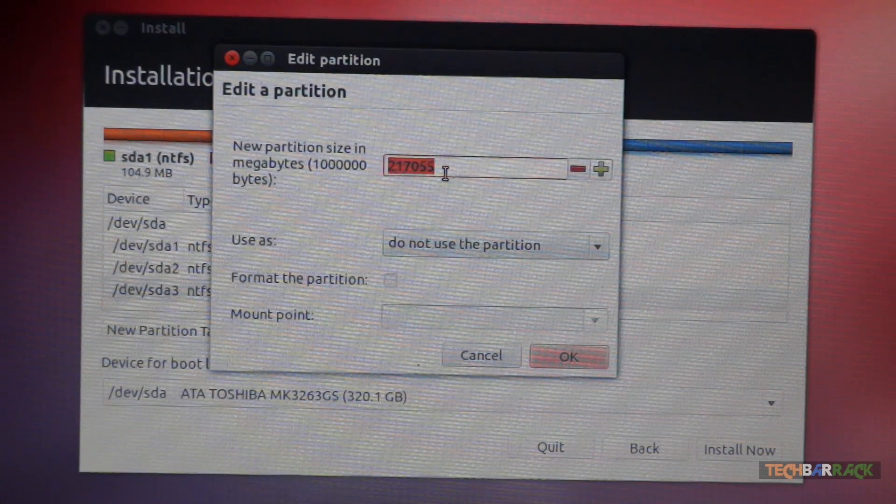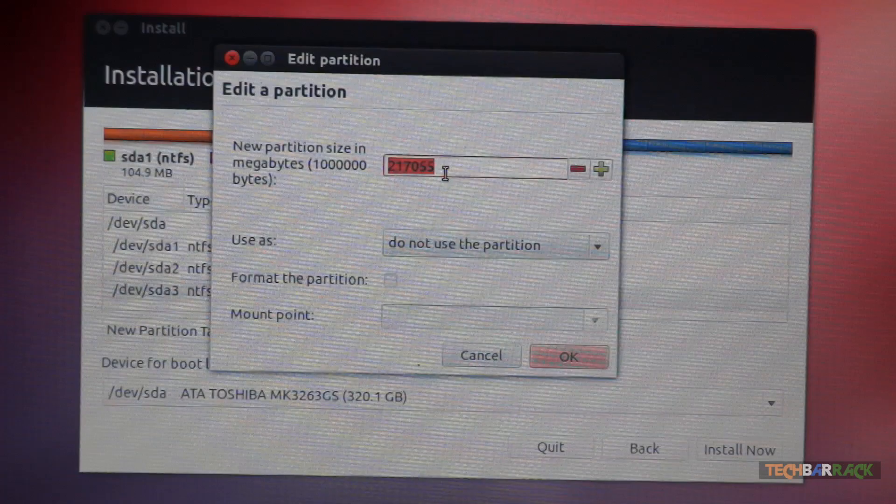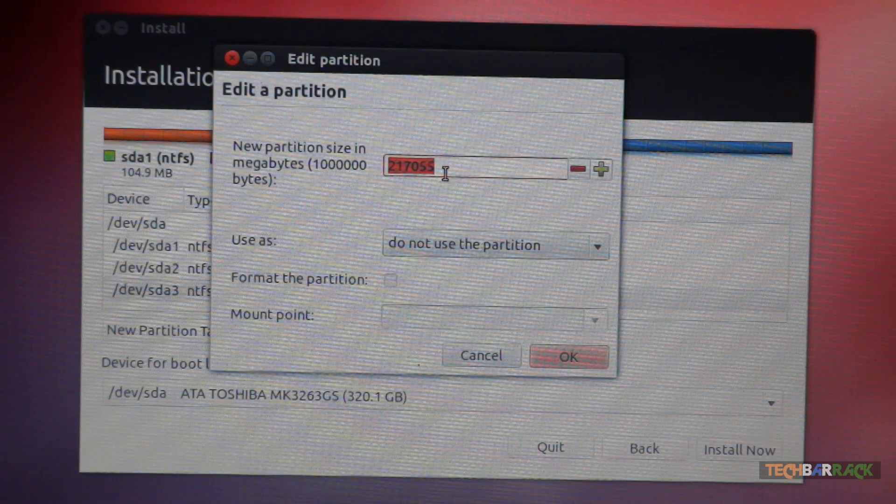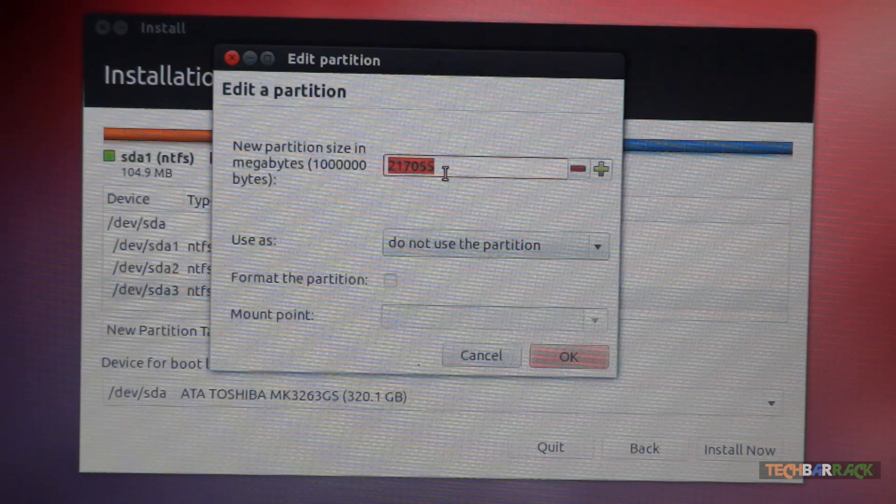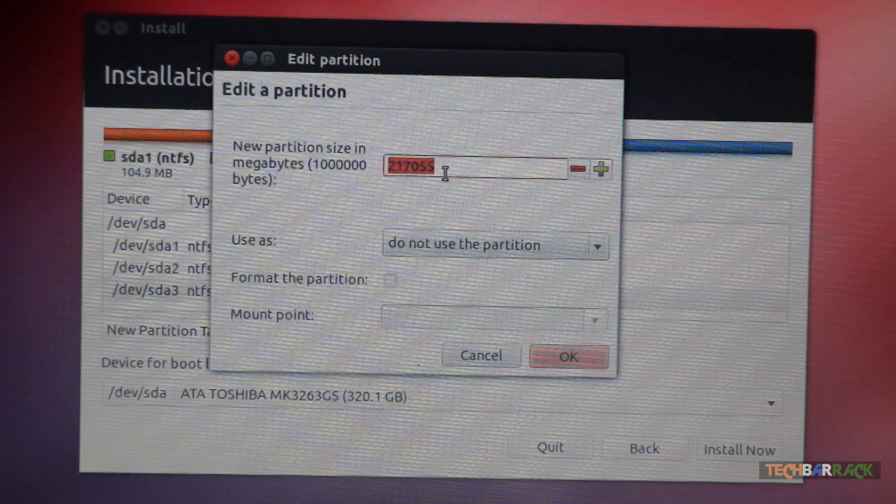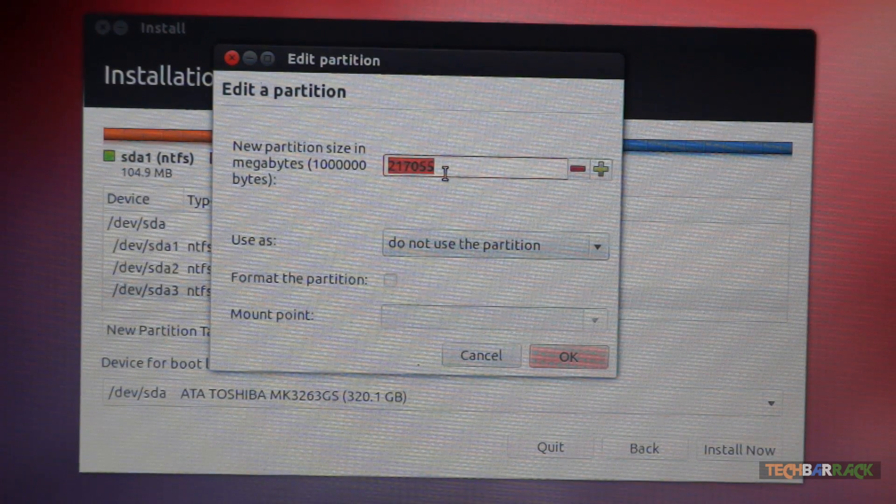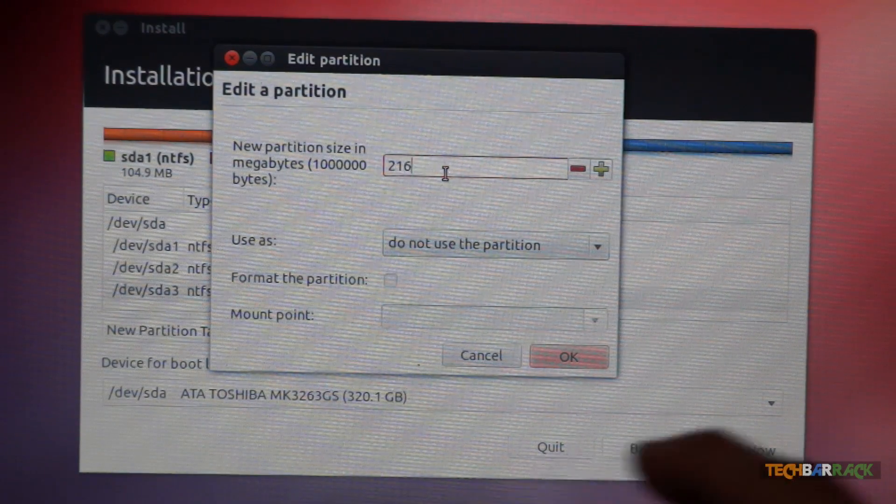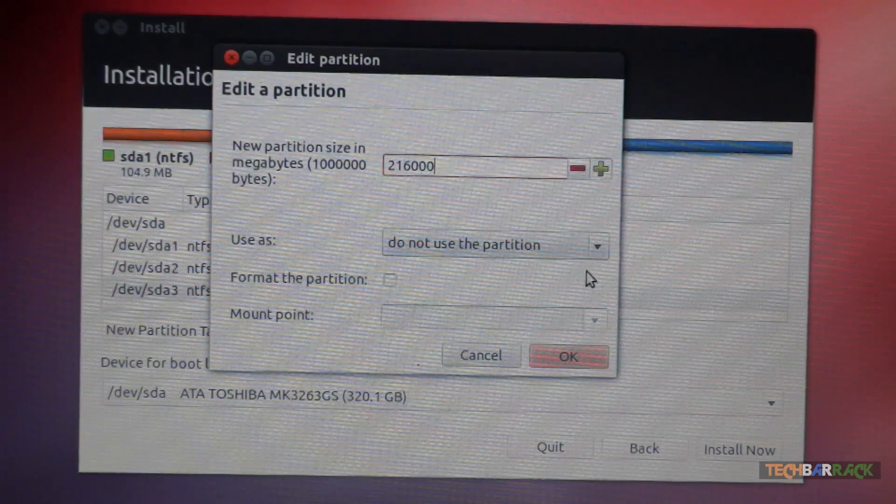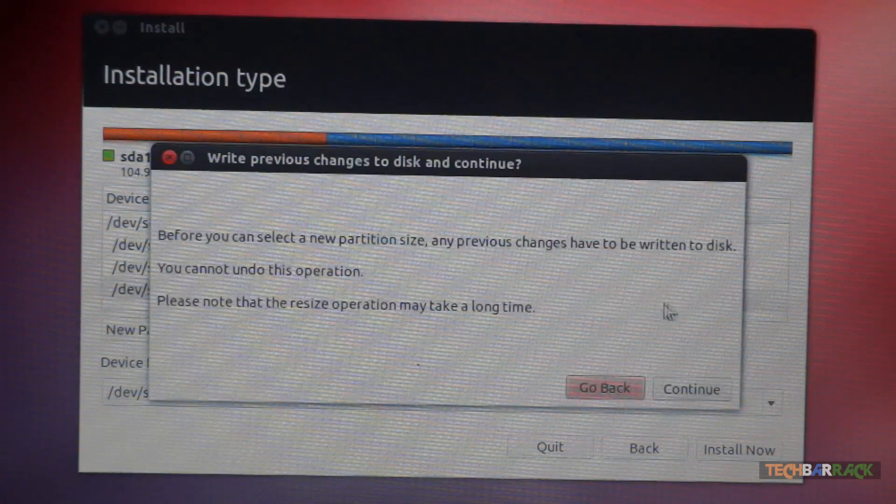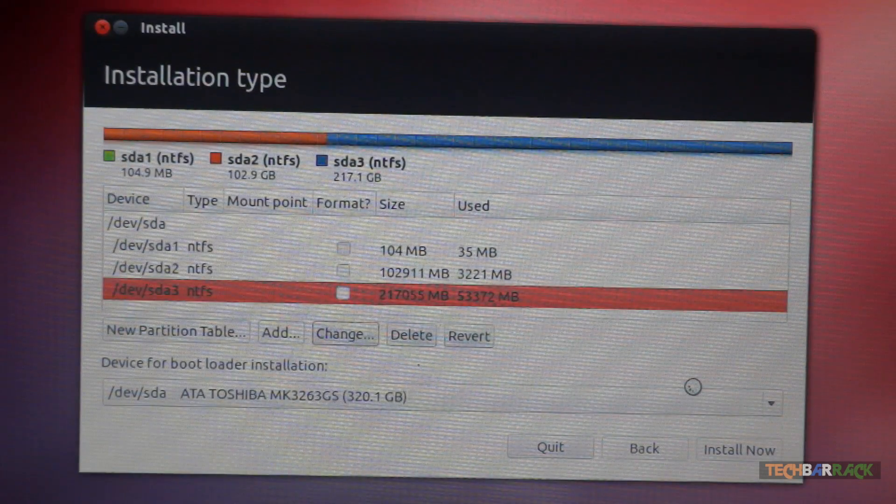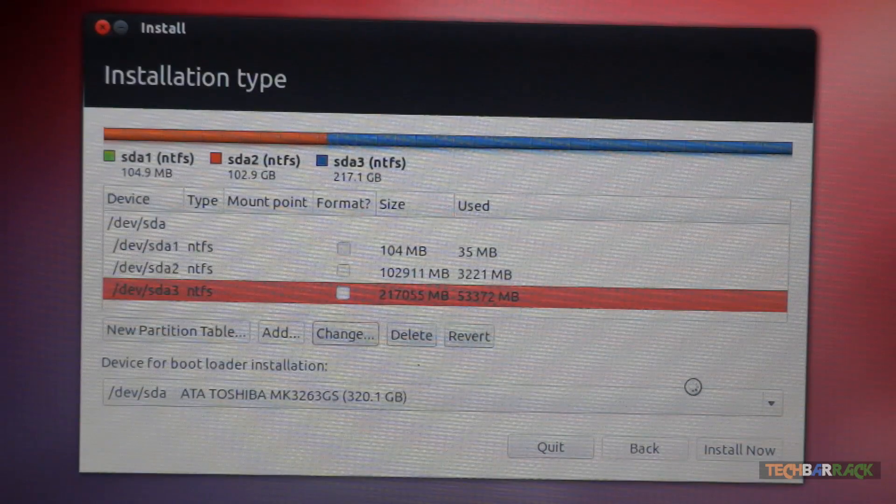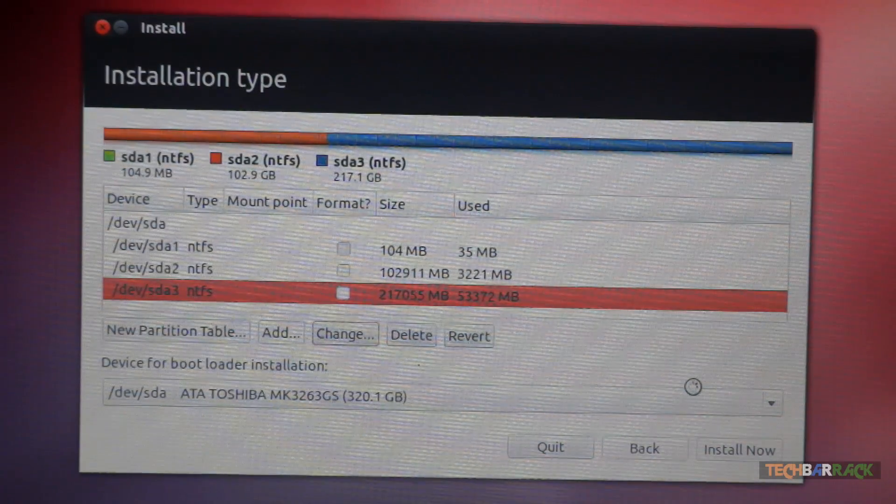Now make sure you have to write the size of the partition in megabytes. Since this is in megabytes, I want to decrease the size of this partition by 1 GB. So I will type in 216000 and then click on OK. And then click on continue.